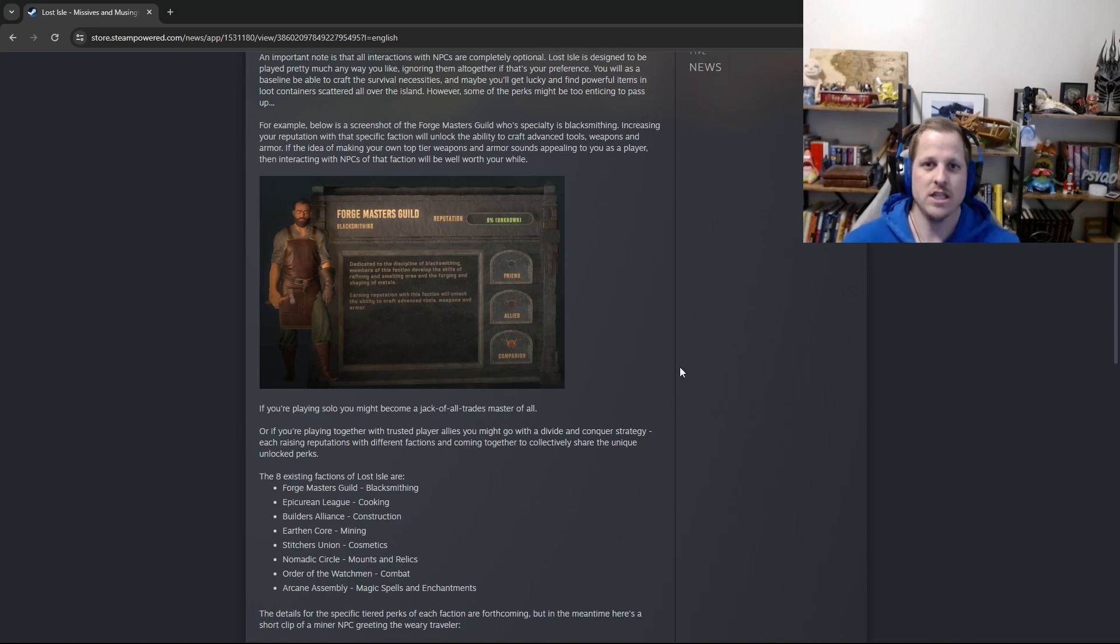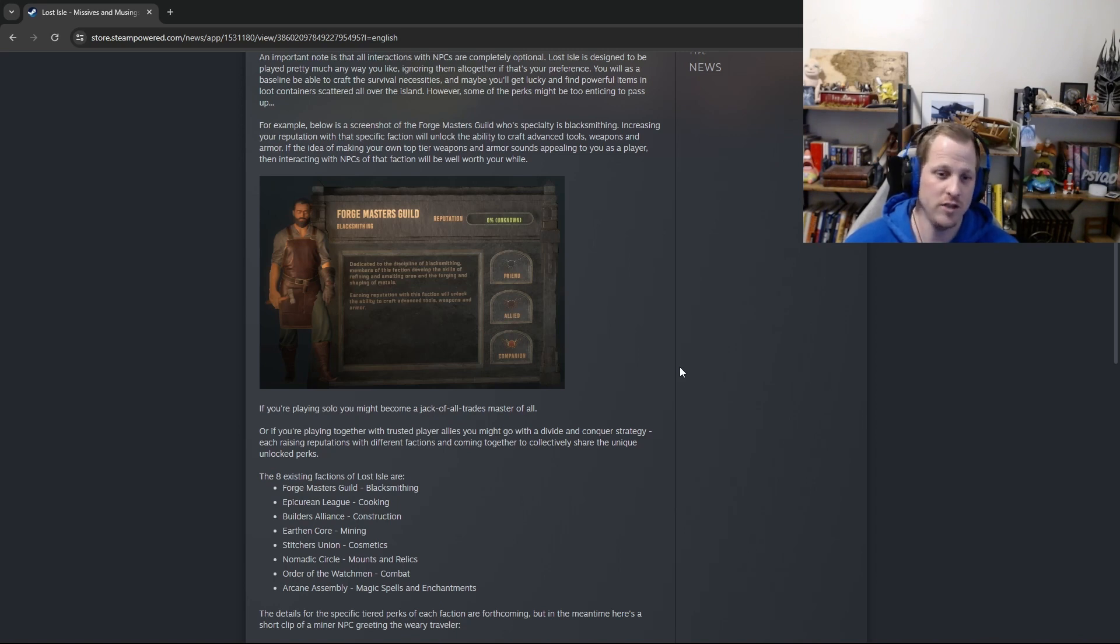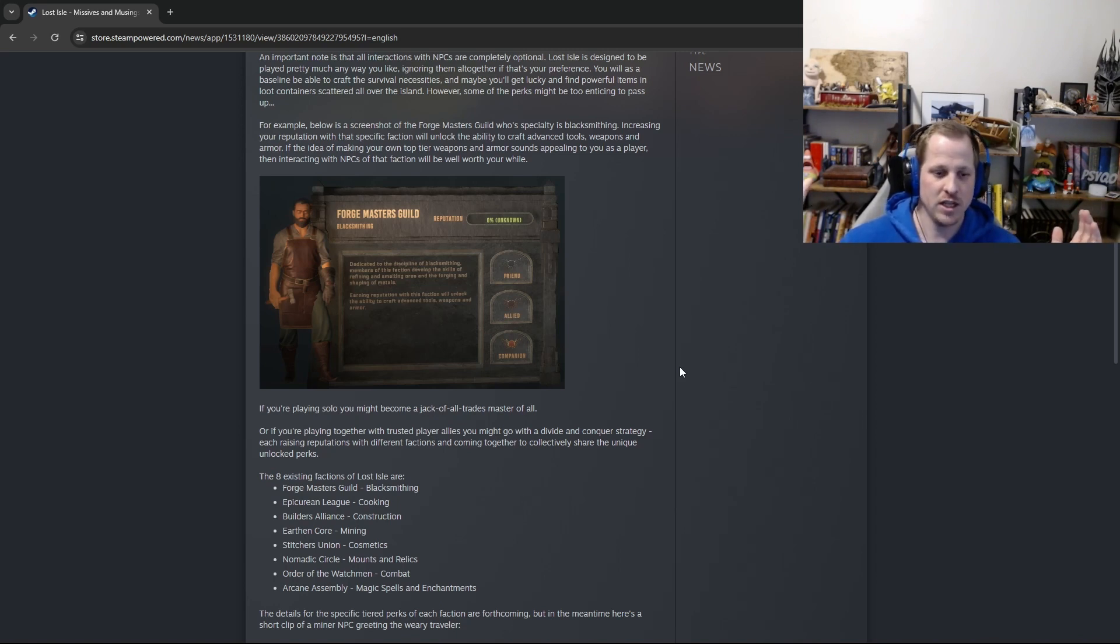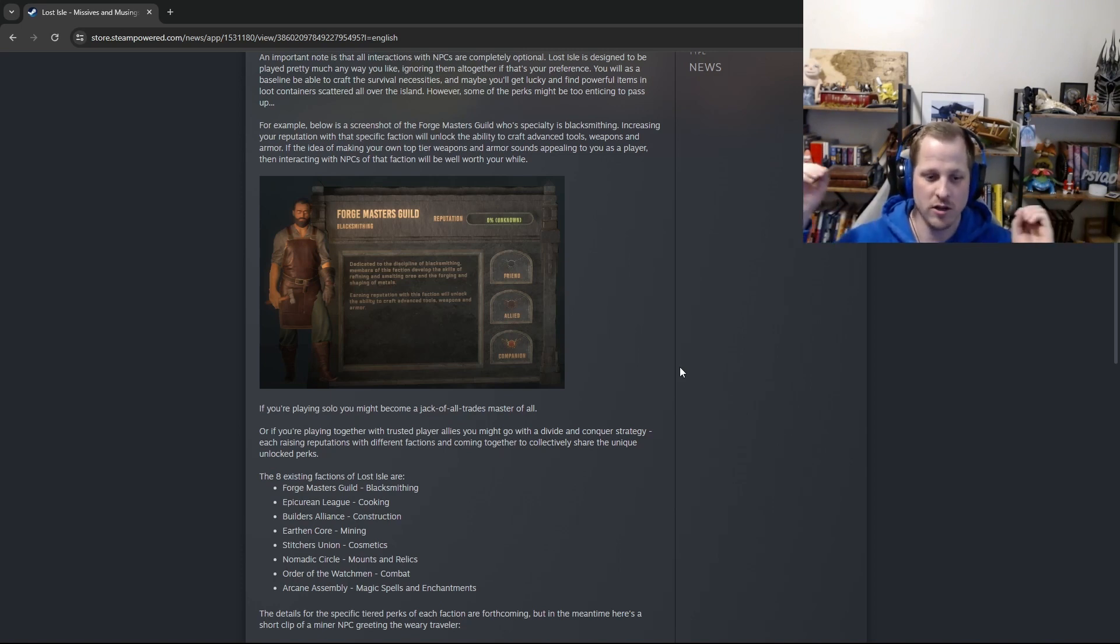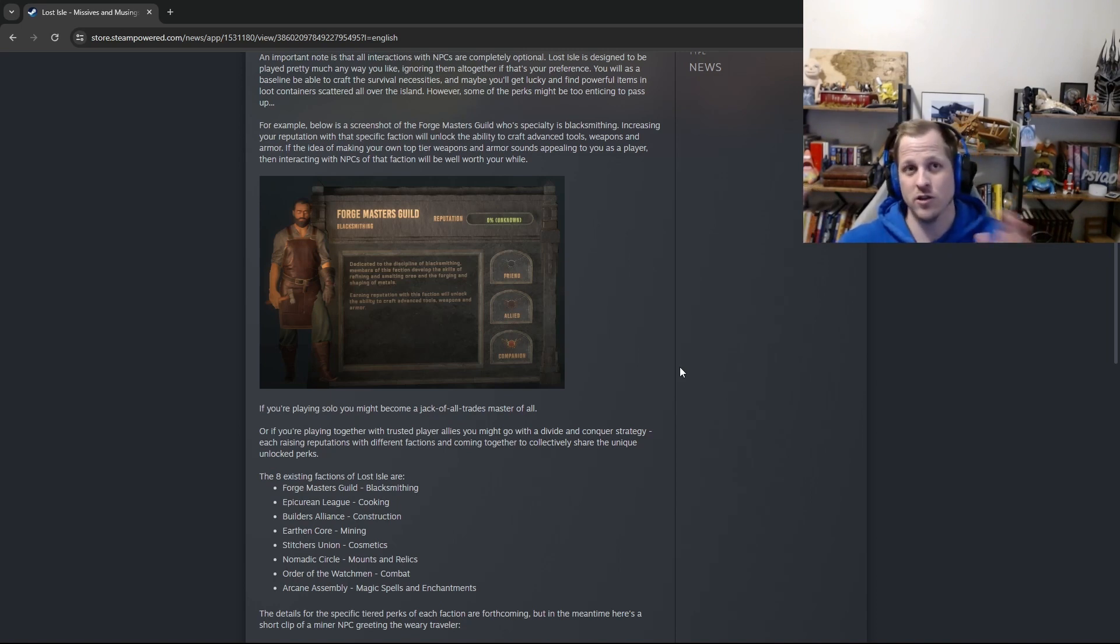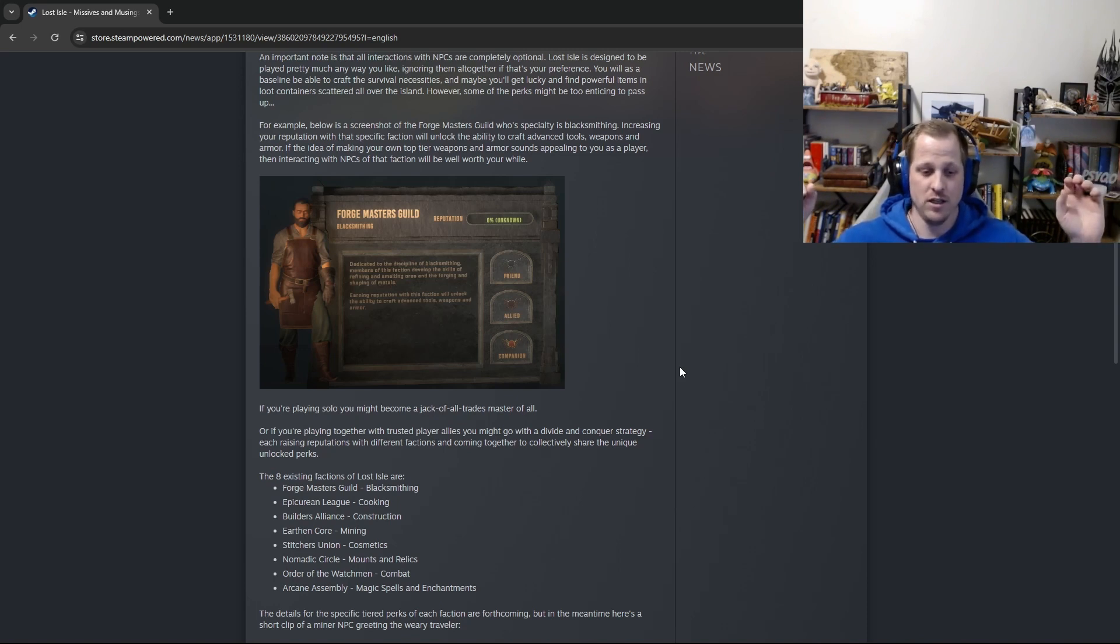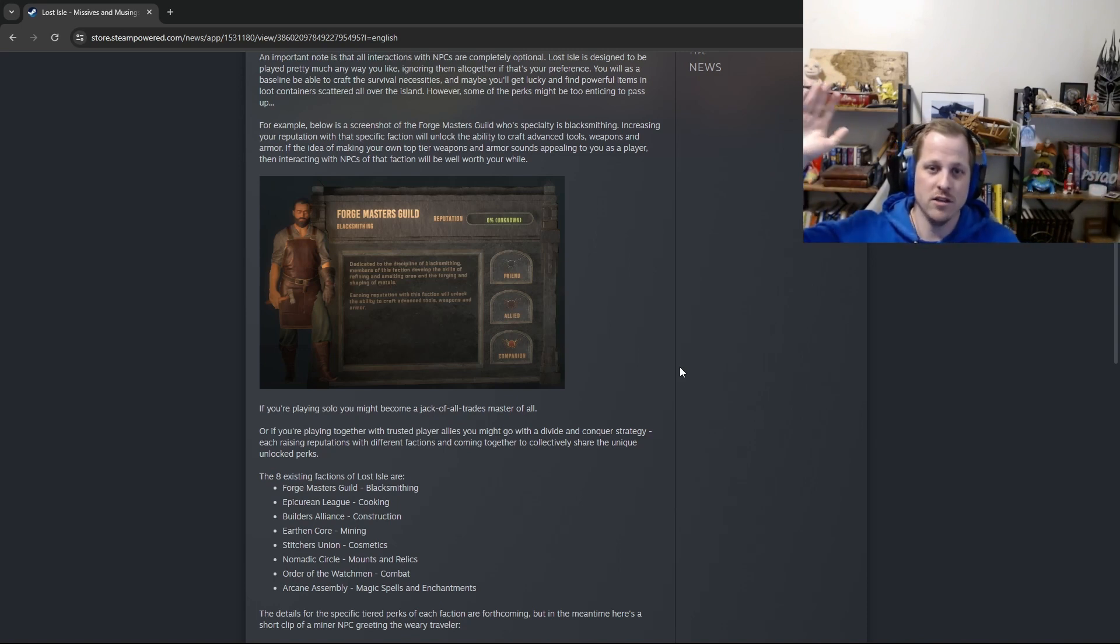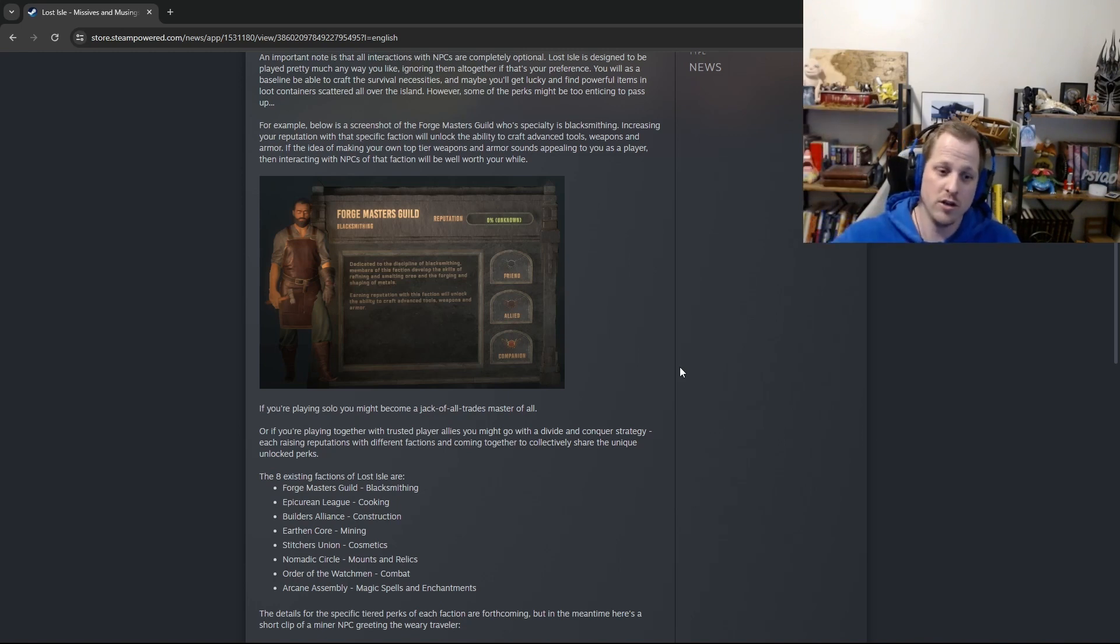So what this means is, like I mentioned earlier, Lost Isle is designed to play pretty much any way that you want to. So if you're the first one of your friend group that gets into Lost Isle and you haven't met anyone in the game yet, you're just all alone, it's totally possible for you and it's easily doable within the duration of like a server reset to get to the top tier reputation with all of the factions.